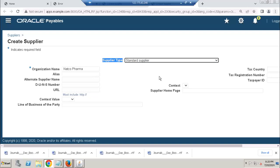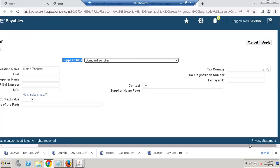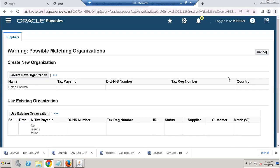Your standard supplier, click apply. We can enter tax country India, registration number as well.